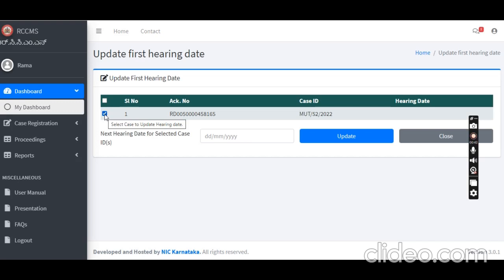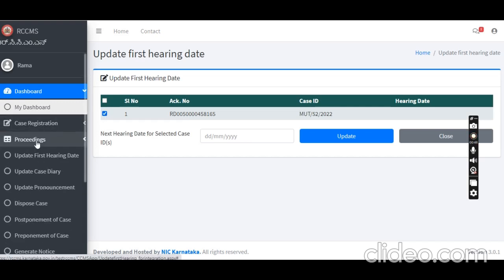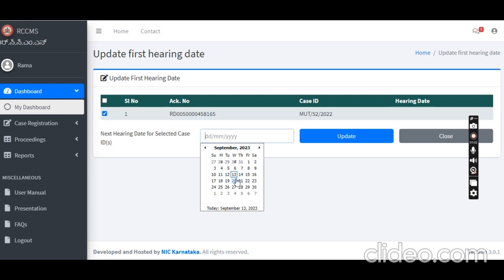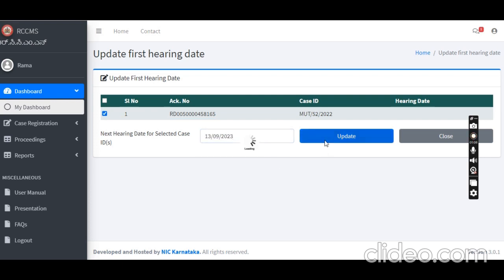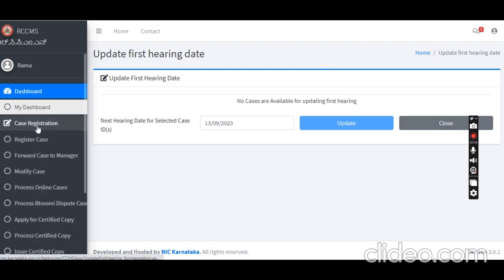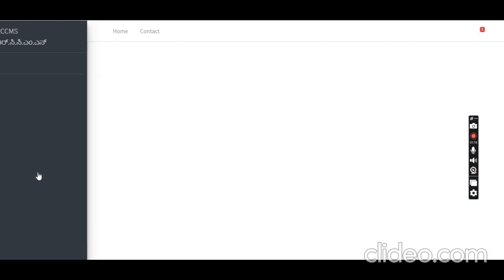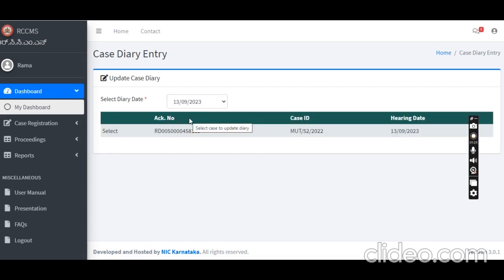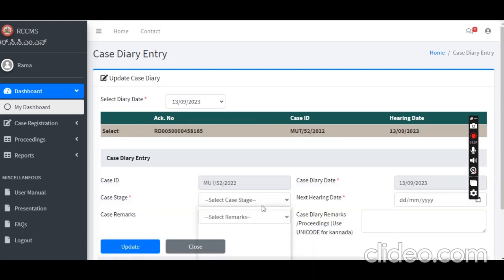Update case details only — proceedings only. A first hearing date is set. Click to modify the first hearing date and the screen opens, displaying the ID number. Update the next hearing date directly. At the end of the case log-in, case proceedings are complete. Case diary entry — in my note sheet the case is connected with history.